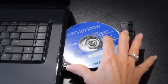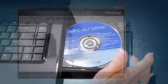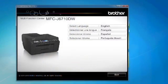Put the supplied CD-ROM into your CD-ROM drive. If the model name screen appears, choose your machine.